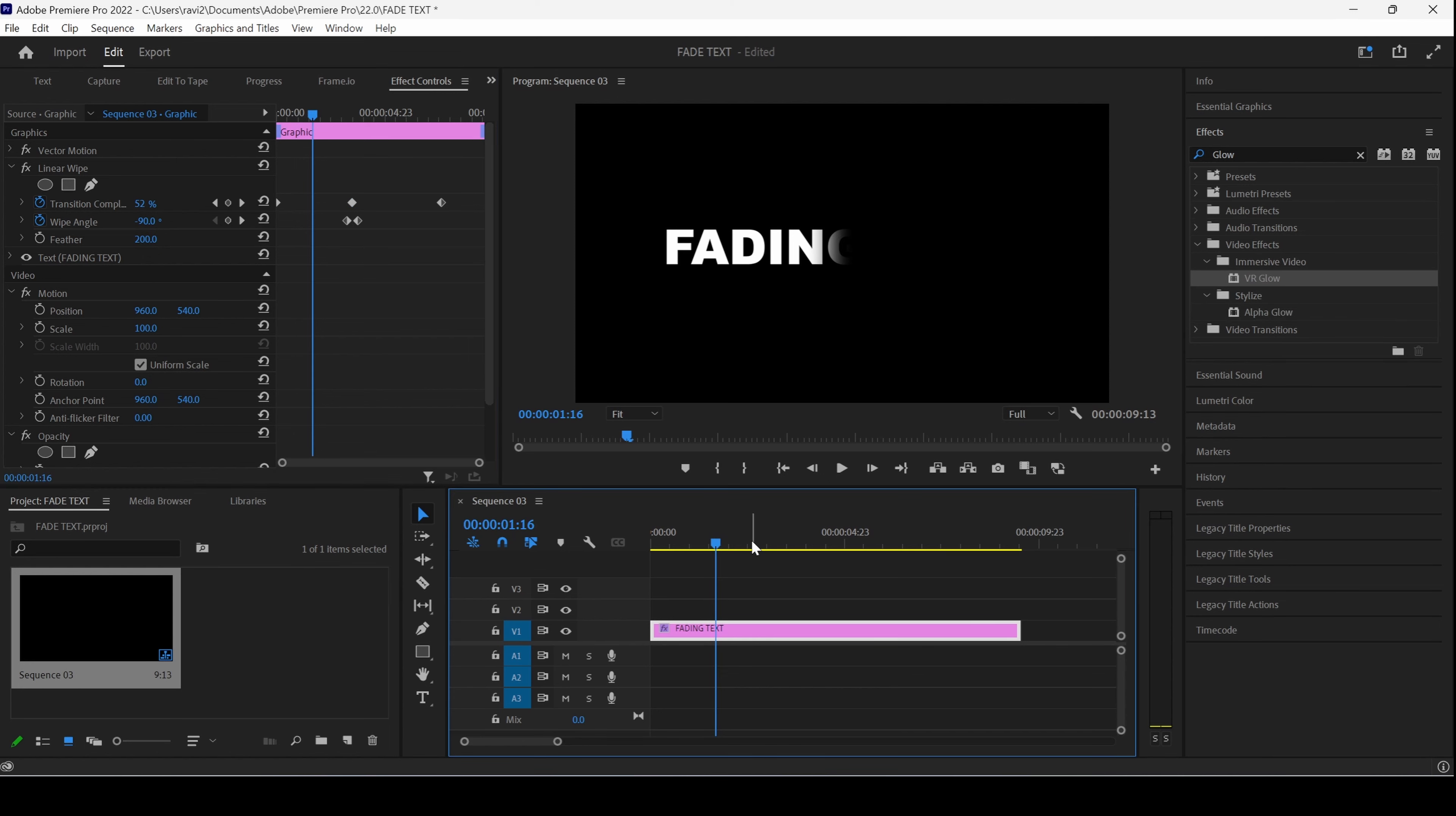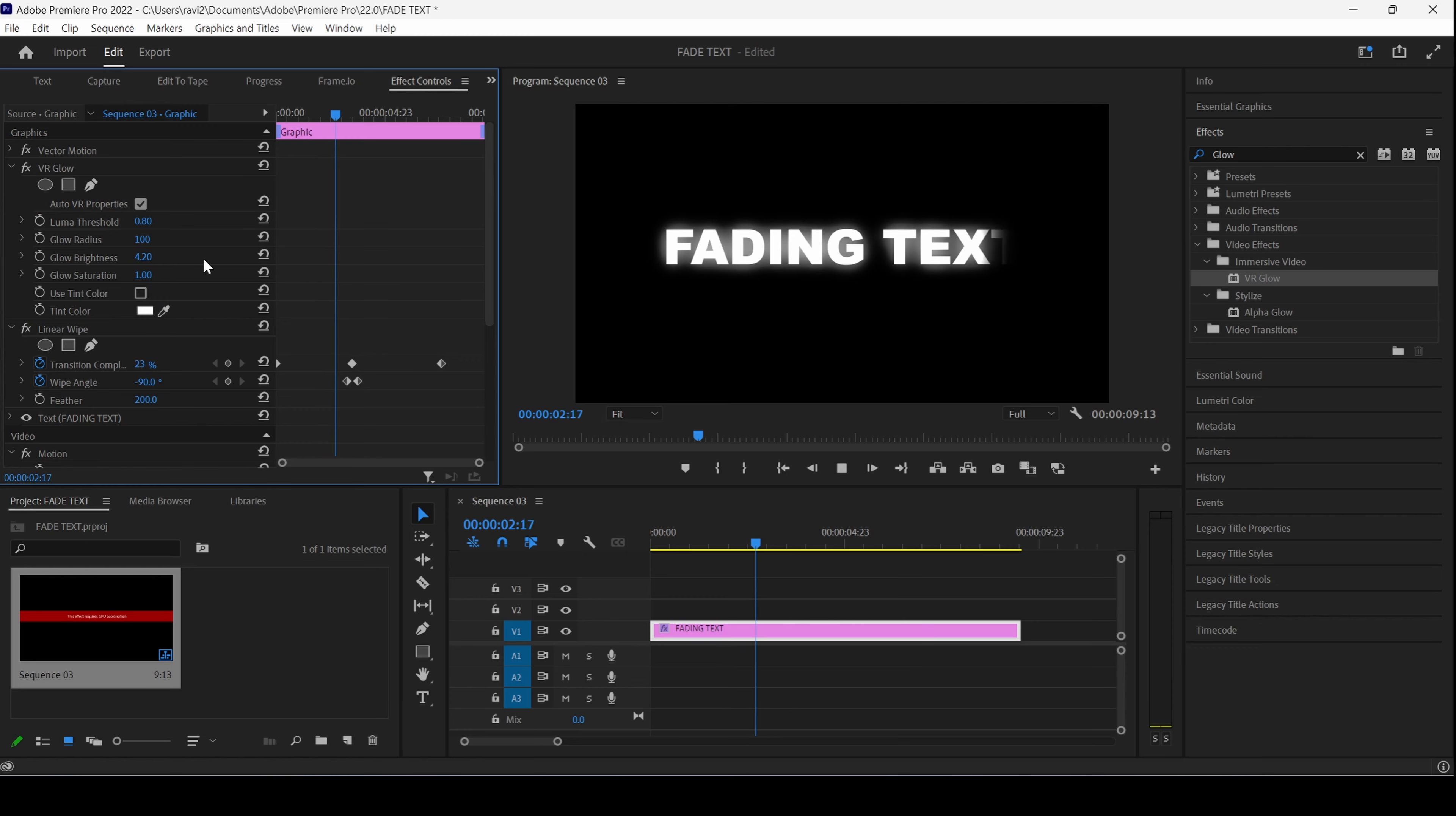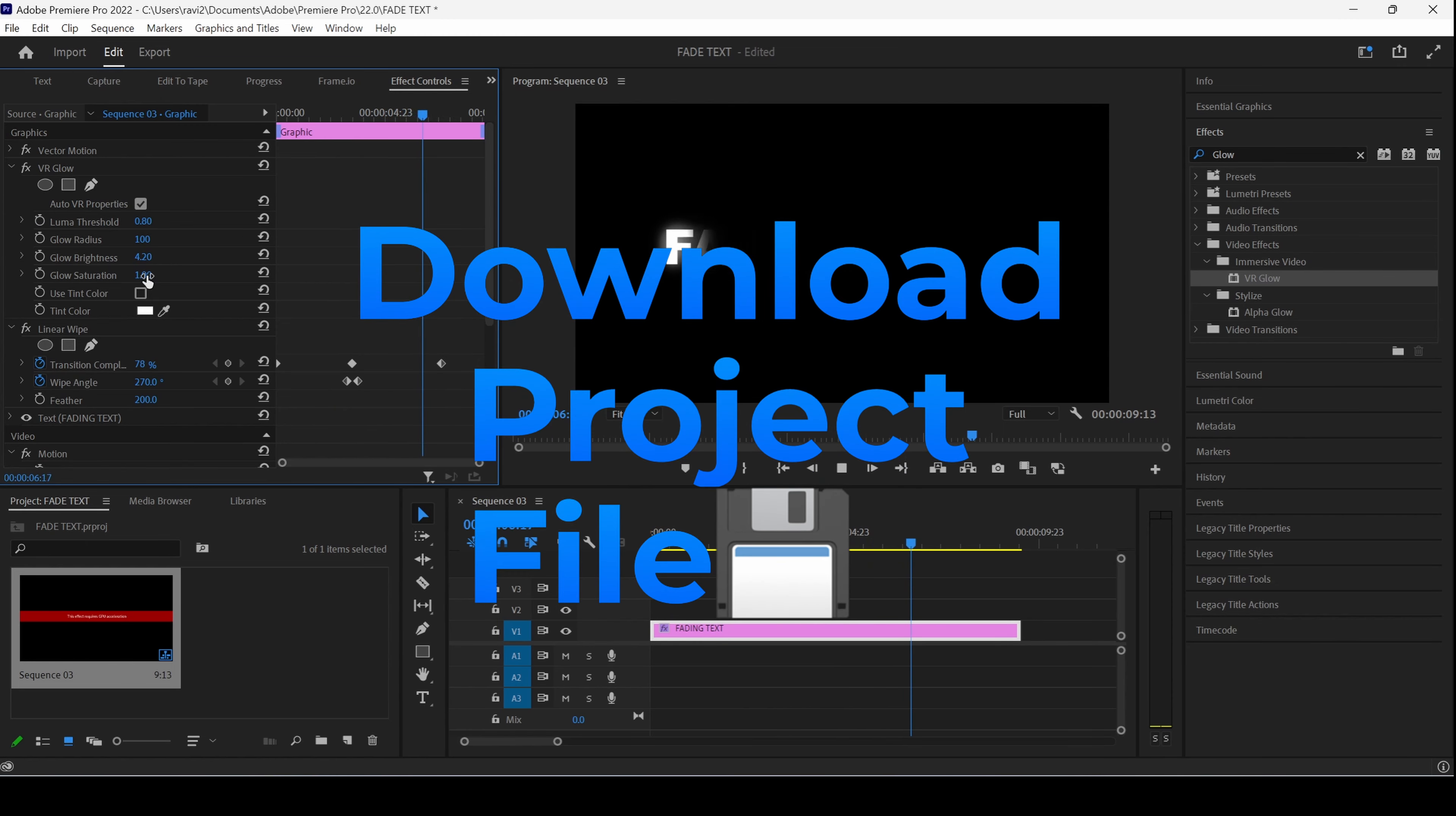If you want to enhance this effect, from the effects panel, use the VR glow effect. You can increase the luma threshold, increase the glow brightness, however you want. And then, this is how you'll have some glow to your text layer.